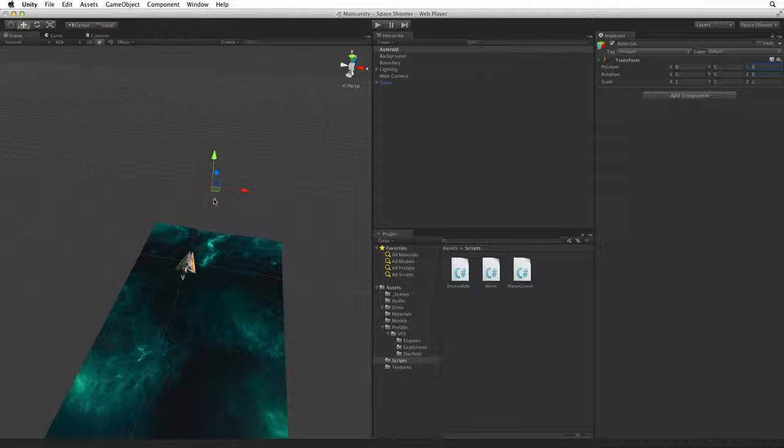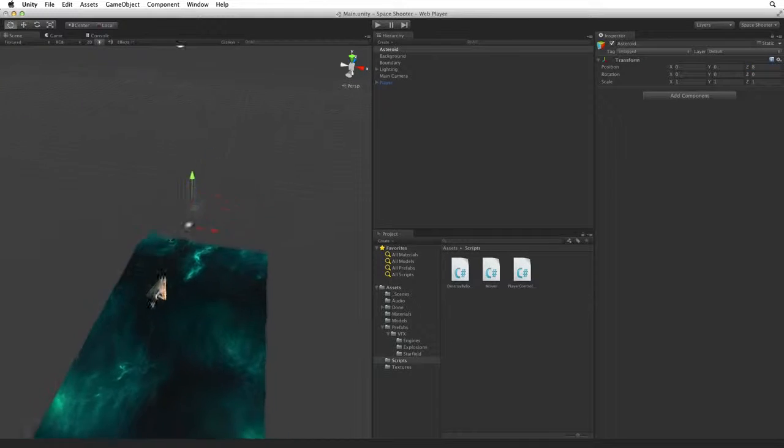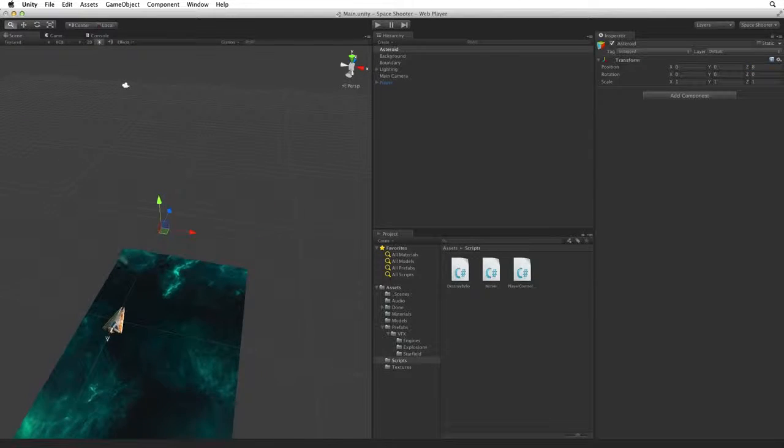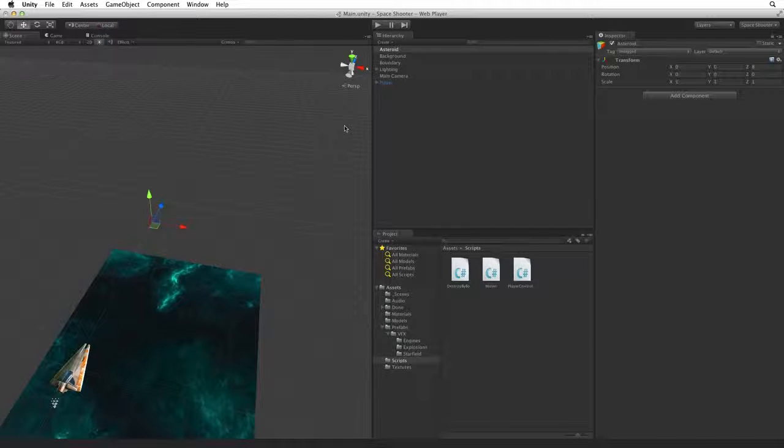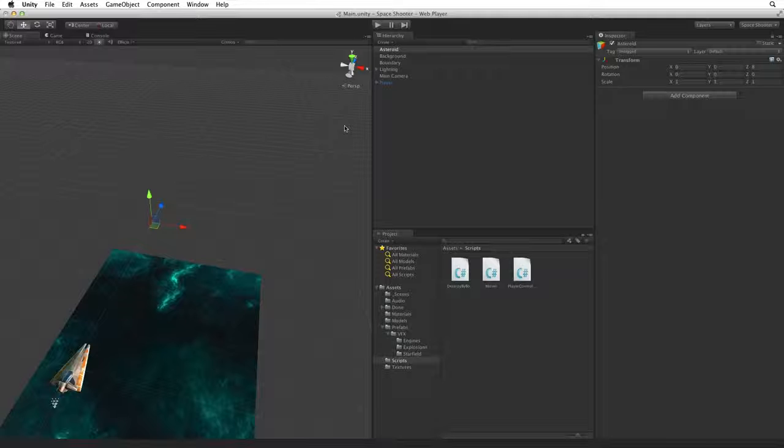By moving the Asteroid parent a little further up the game area it will both separate the Asteroid from the player while we build it and allow us to easily test it when we are finished.